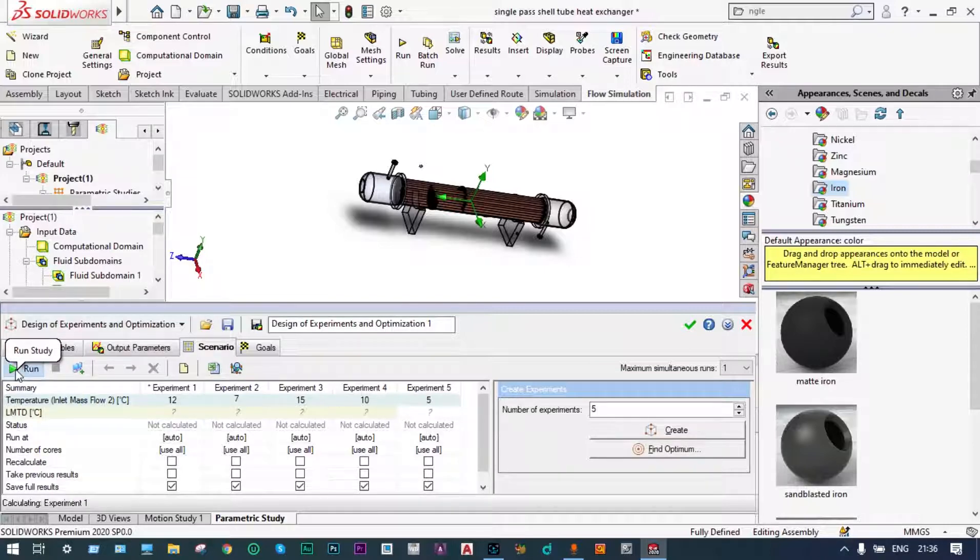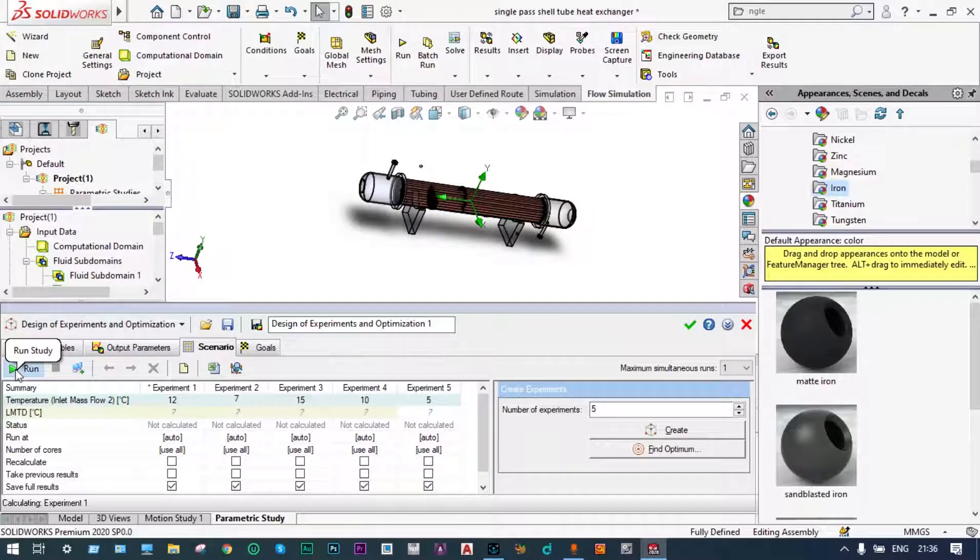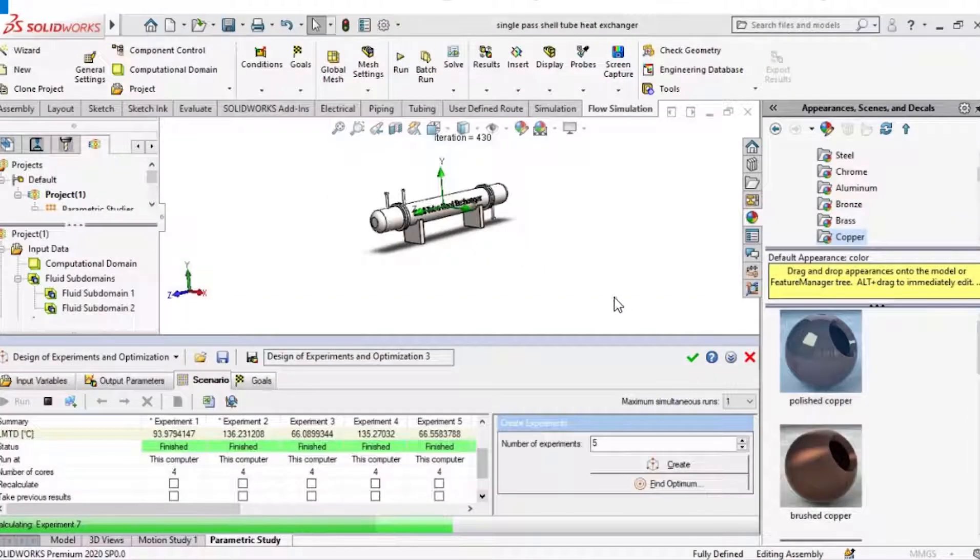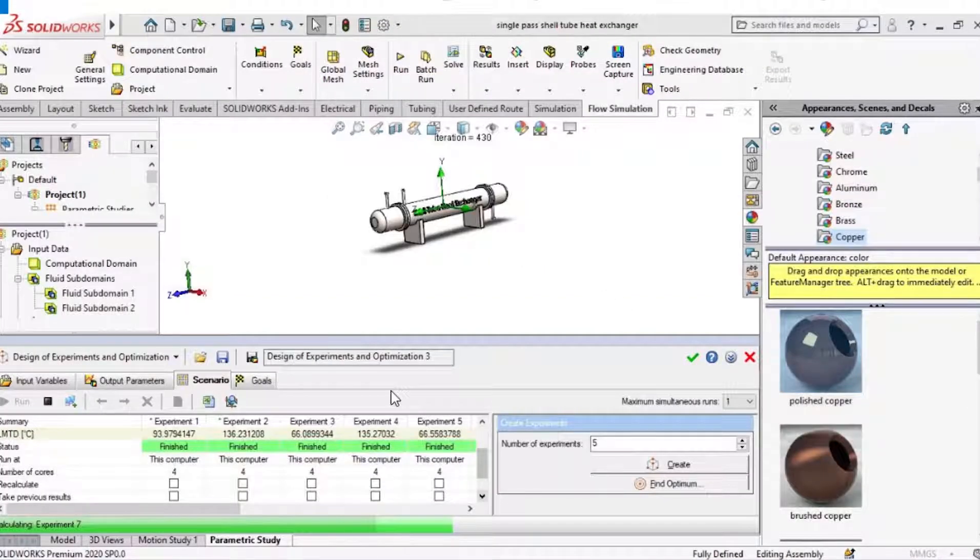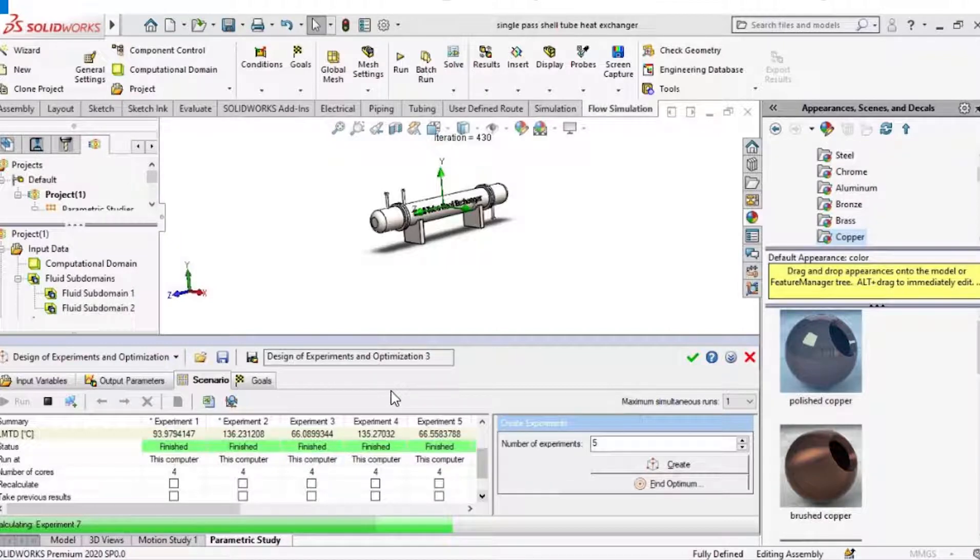The study has already been initiated. It will take long time for getting all the results. Let us let the iterations move on. SolidWorks window has finished its iterations. We conducted five set of experiments with temperatures ranging from 5 to 15 degree centigrade.